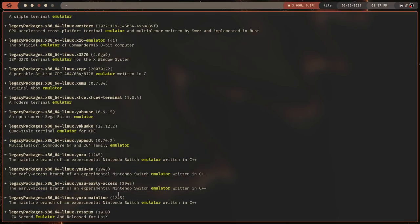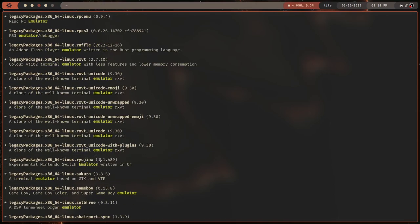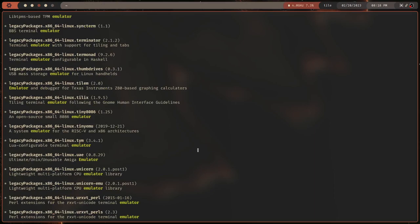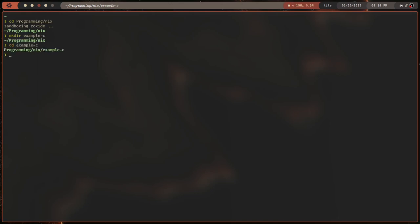So look at all these — it's a lot of terminal emulators, a few Game Boy, Game Boy Color, Super Game Boy emulators. Anyways, let's talk about what Nix actually is and what you can do with it. Let's start with it as a build system. I'm going to cd into a programming/nix directory and make a directory. C is a cool programming language, so let's call it example-c. We'll cd into example-c.